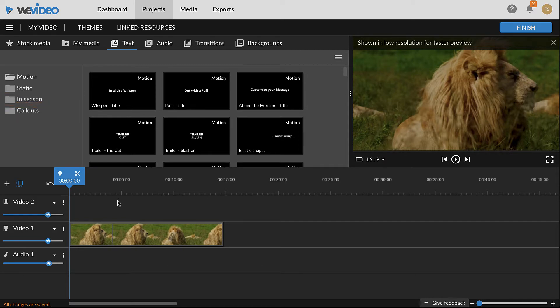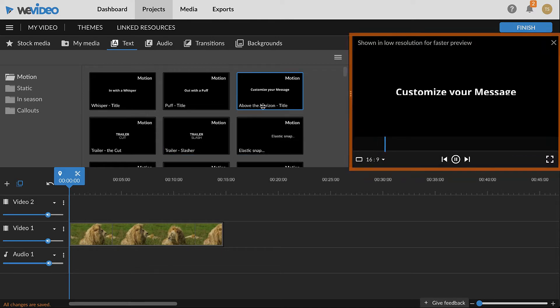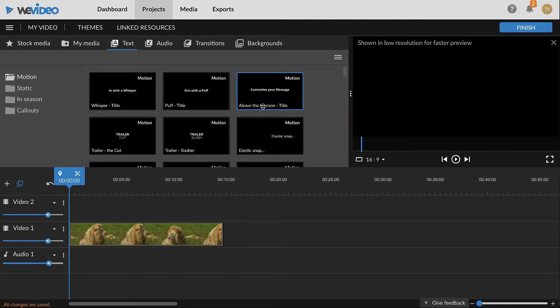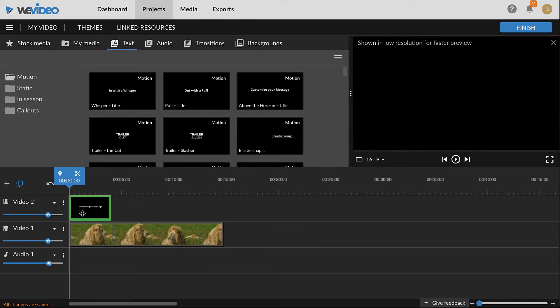To preview a text clip, click it from the browser and it will display in the preview window. To add a text clip to the project, click and drag it to the timeline.